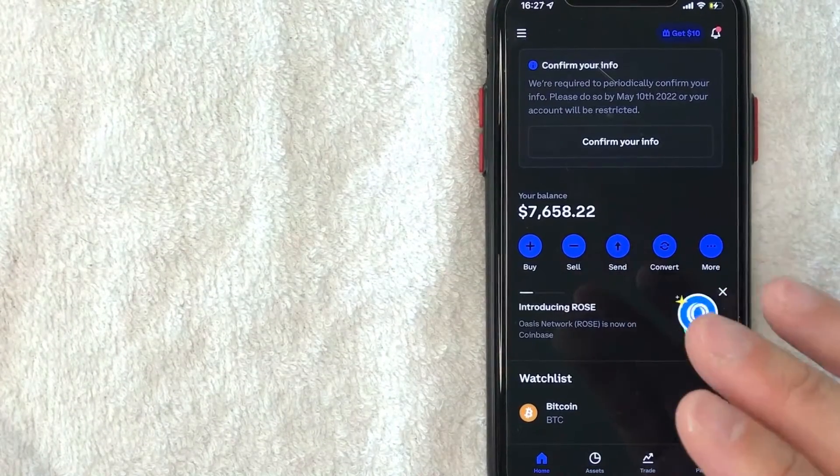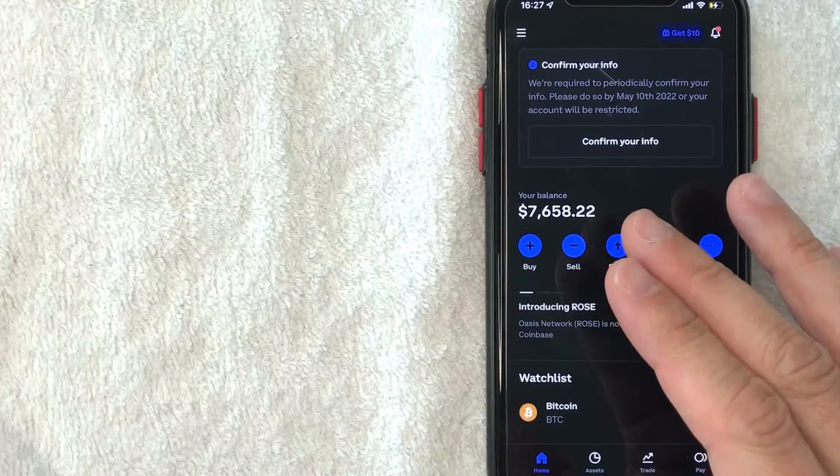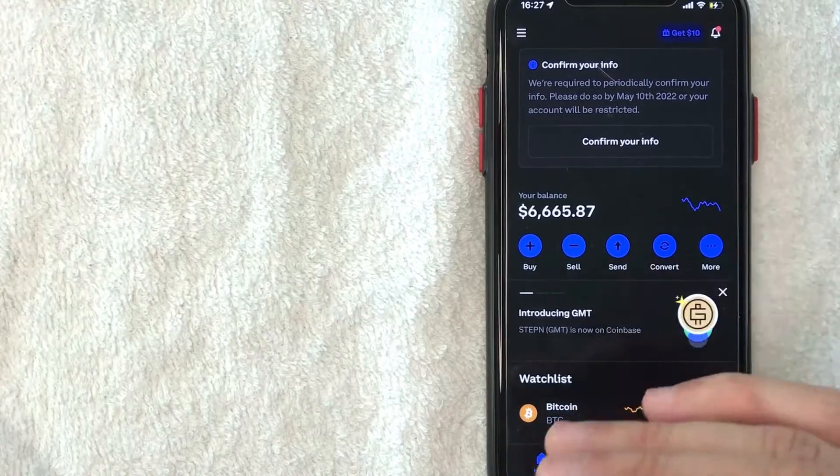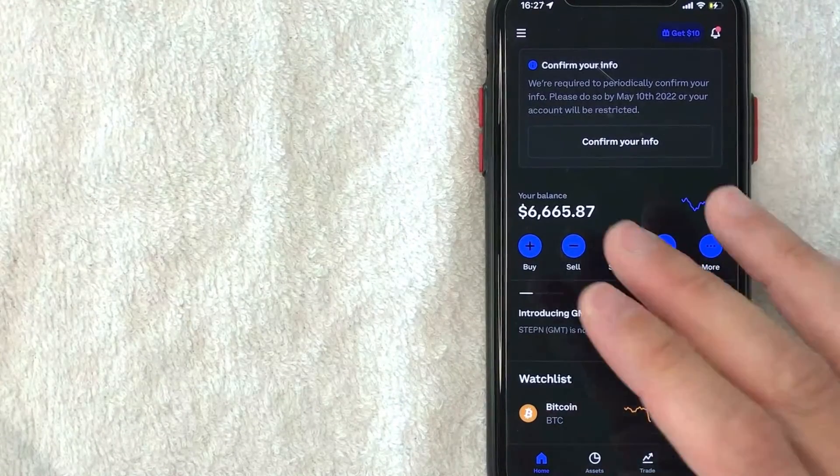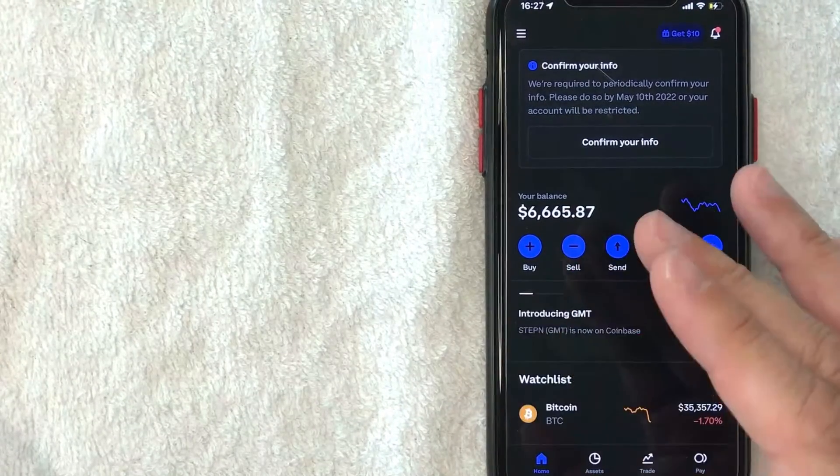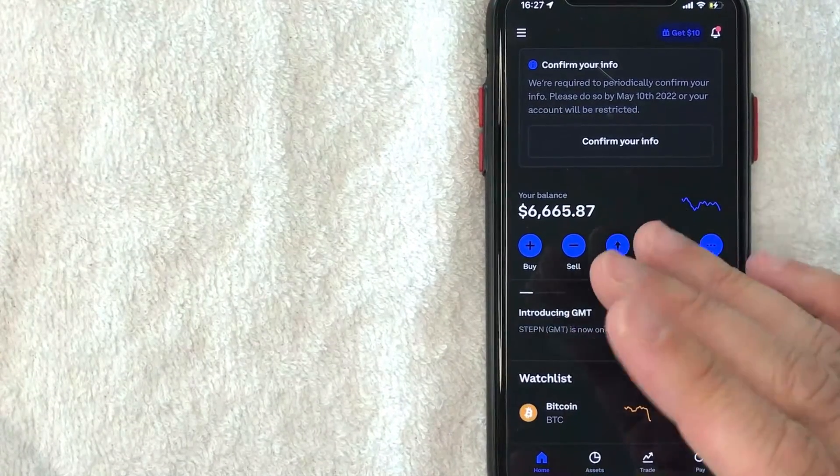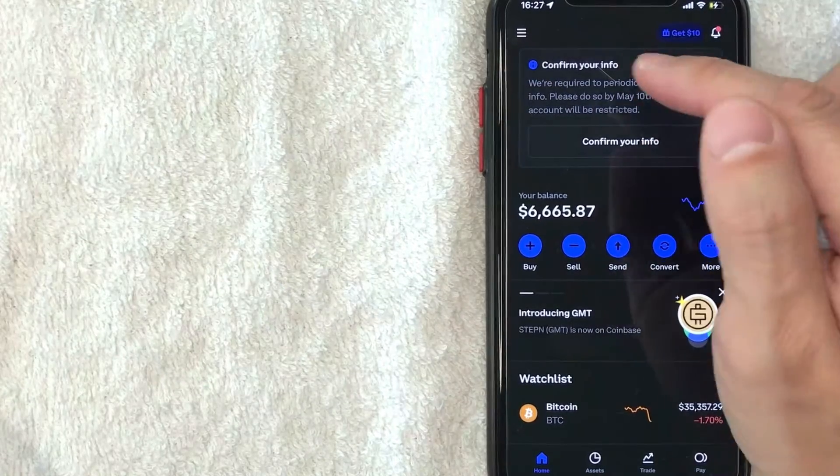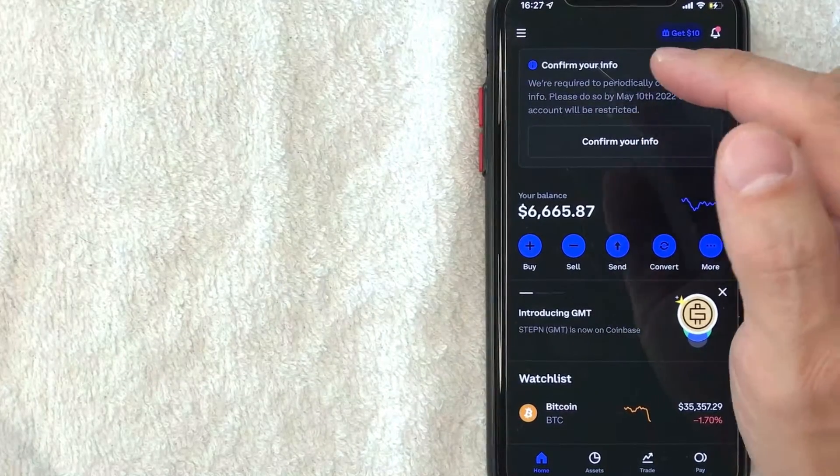Okay guys, I went ahead and opened up my Coinbase account. This is the home screen here. Now here on the home screen, if you'd like to confirm your info and you've received a pop-up or an email from Coinbase, you should see this box right here, confirm your info.